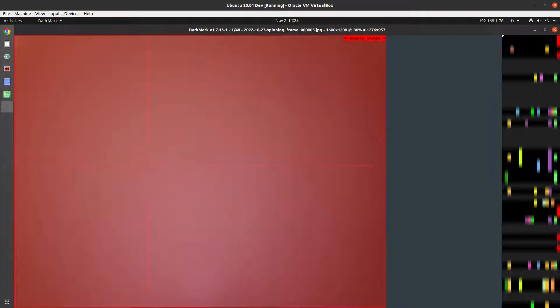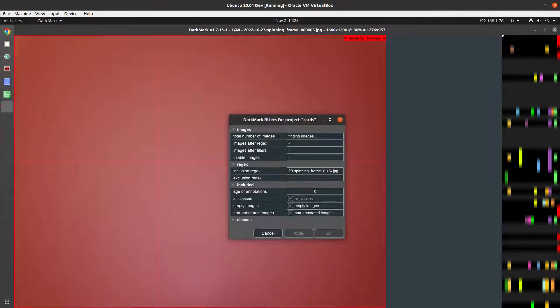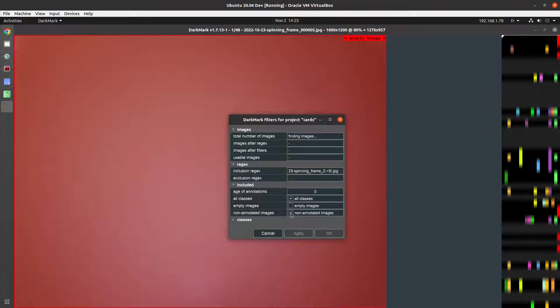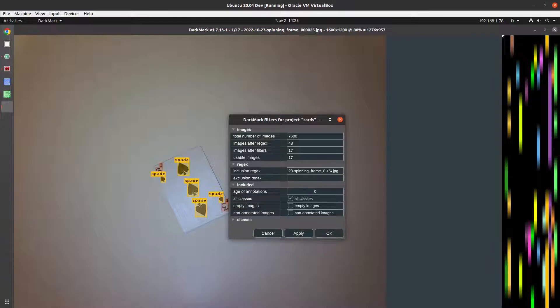I'm going to press F on the keyboard to bring up the filter dialog and I'm actually going to limit it more. So right now we're at 48. I'm going to remove empty images and remove non-annotated images. That brings us down to 17. Perfect.